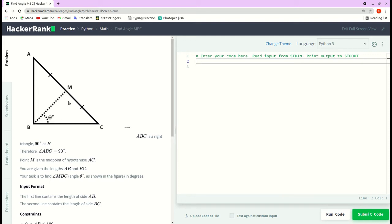Find angle MBC. We have a triangle with a 90-degree angle at B, so angle ABC is equal to 90 degrees. The point M is the midpoint of the hypotenuse AC, making this a right angle triangle. We are given the lengths AB and BC, and the task is to find the angle MBC.